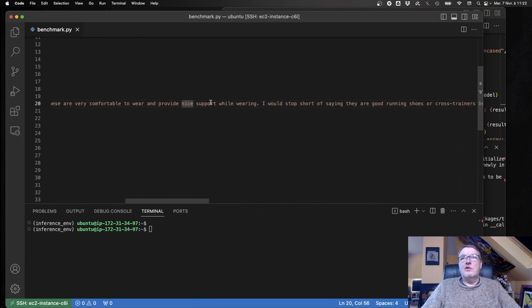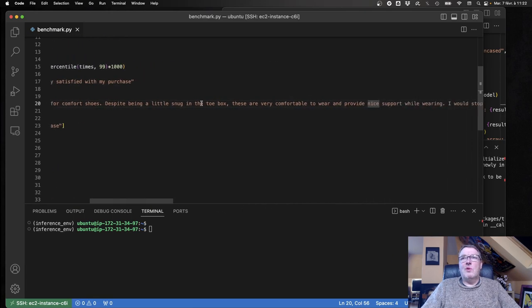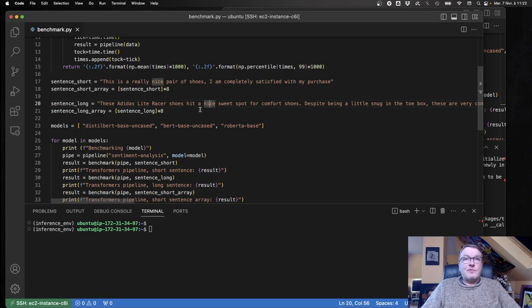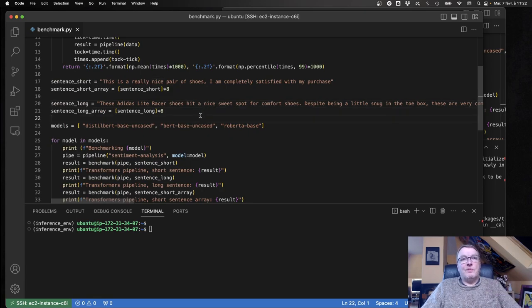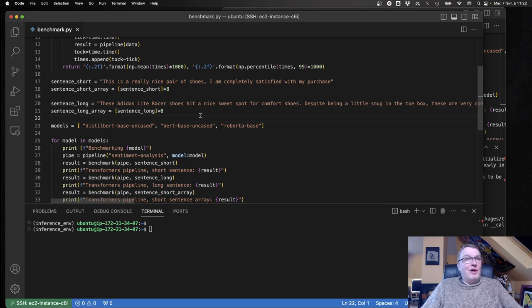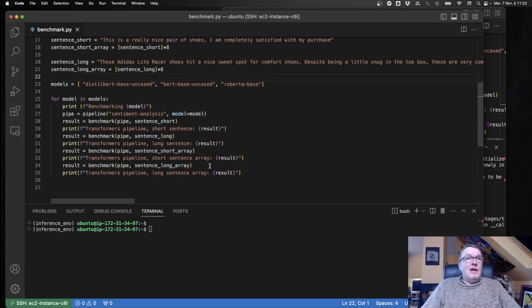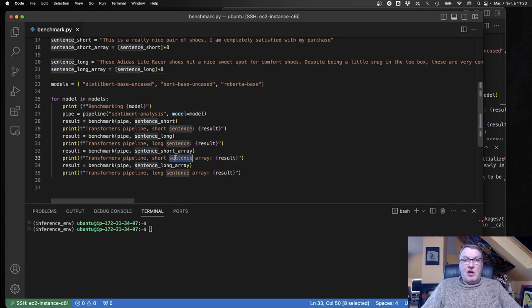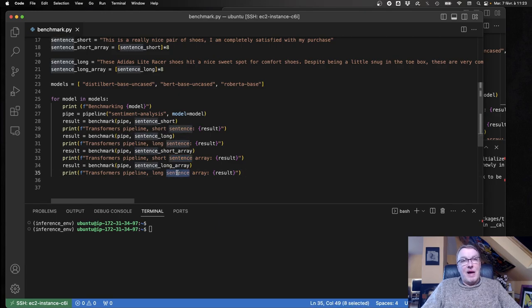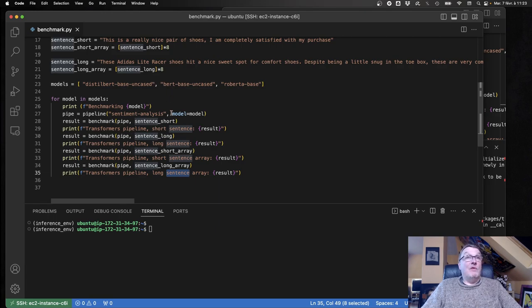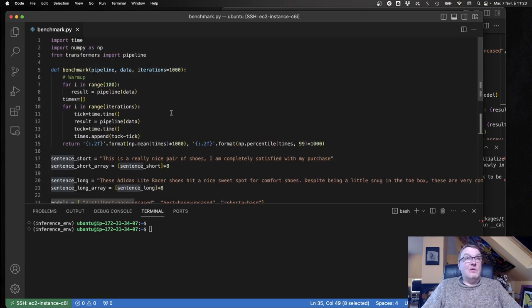I'm going to iterate on those and try to measure something meaningful. Short sentence, long sentence, then batching the short sentence, and then batching the long sentence, doing this for each of the models.